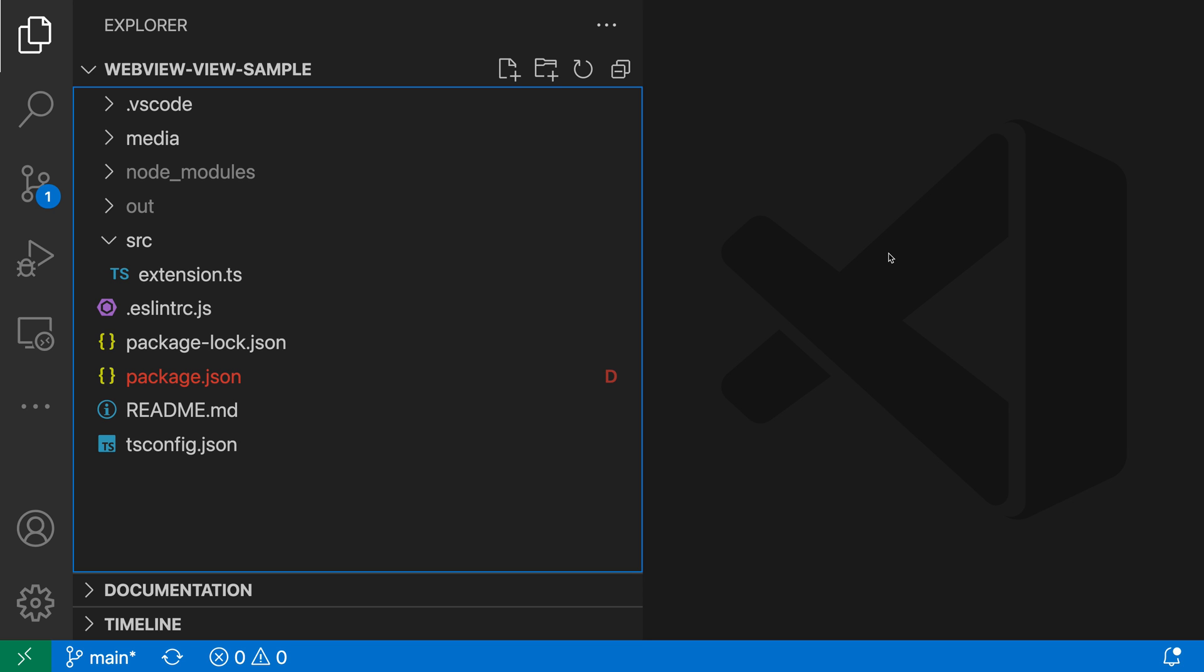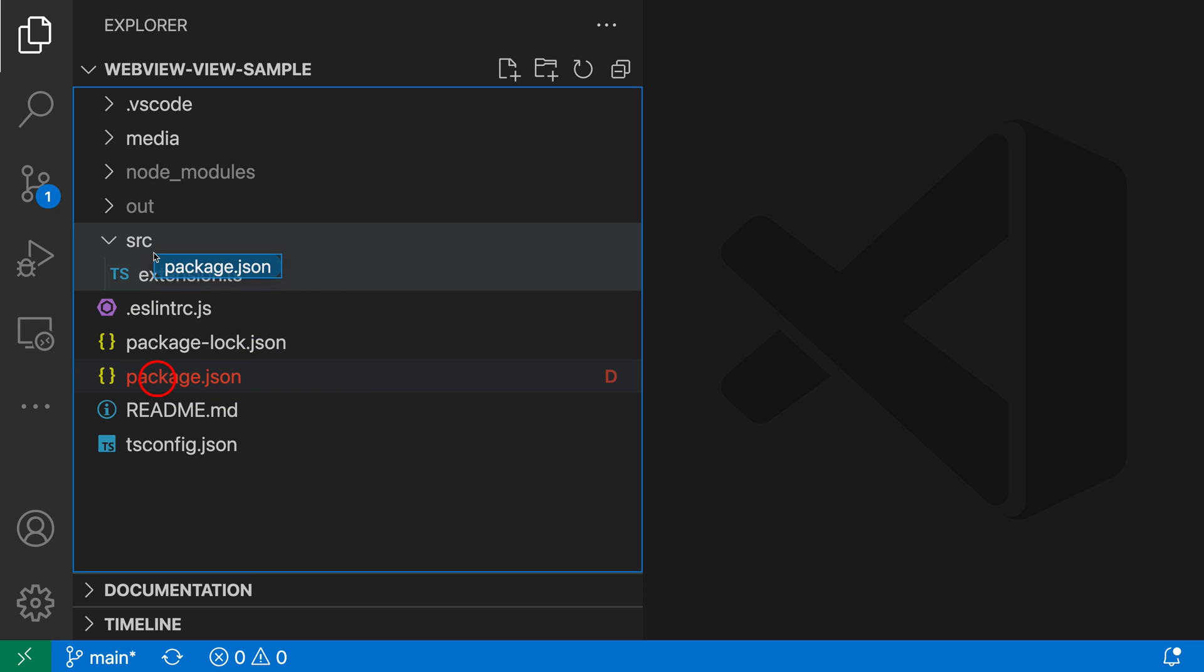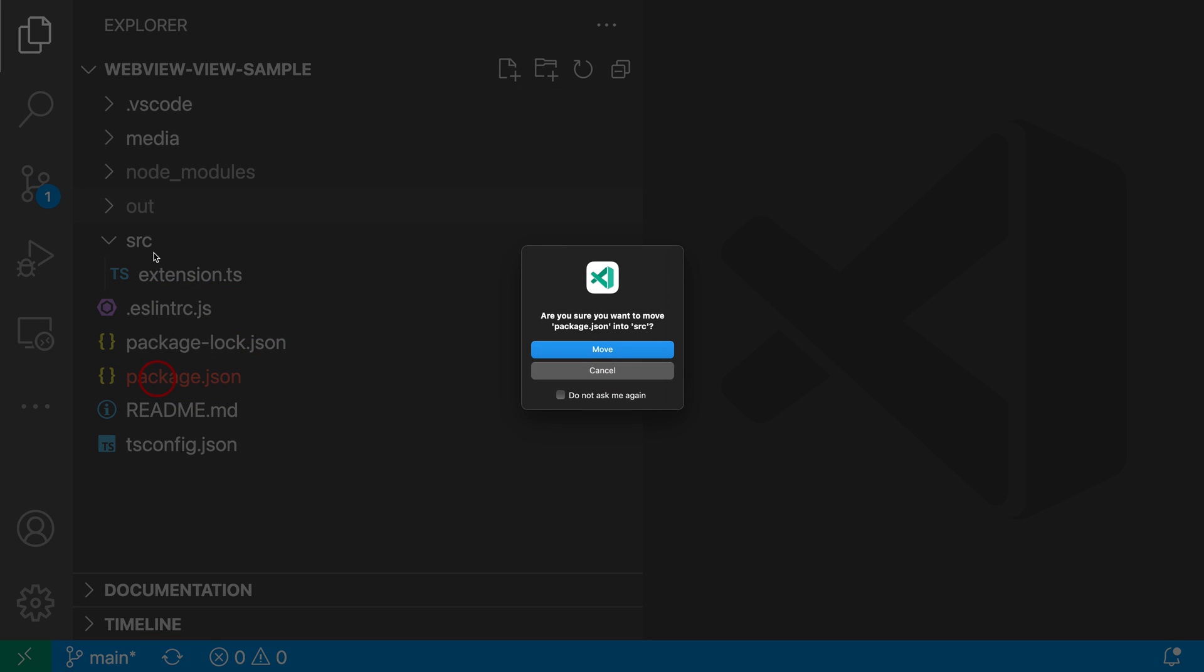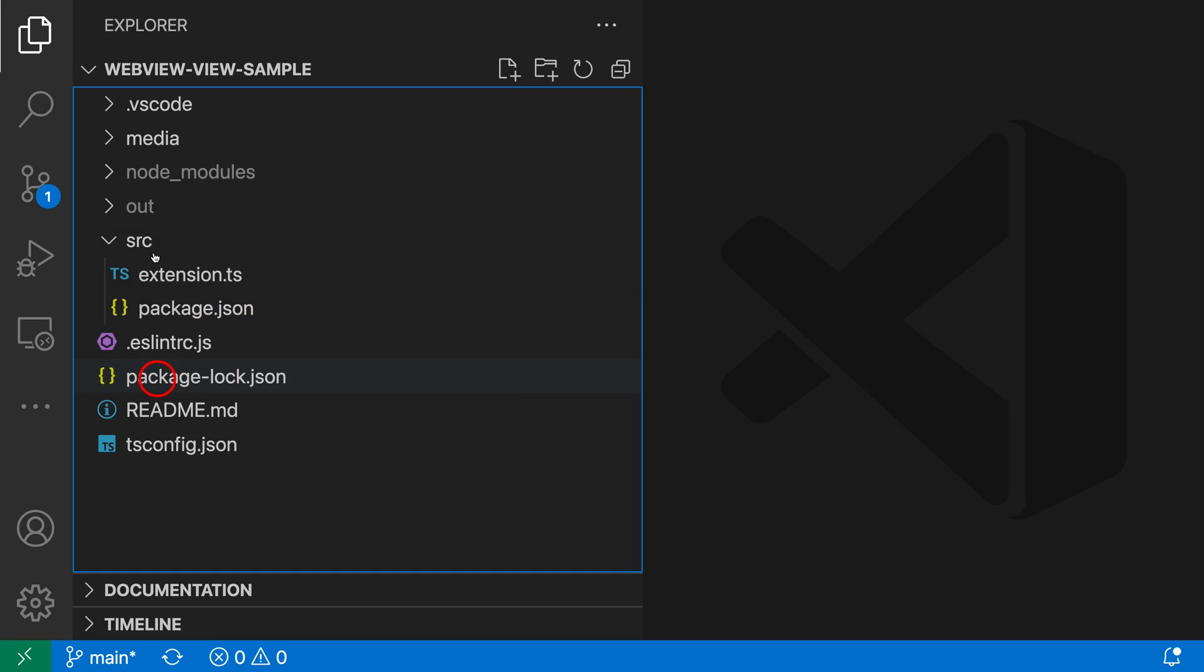VS Code's Explorer supports undo and redo of file operations. Let's say that I'm working in the Explorer and I move a file around. So I'll take the package.json file here, for example, and move it into the source directory. I'll confirm that move.